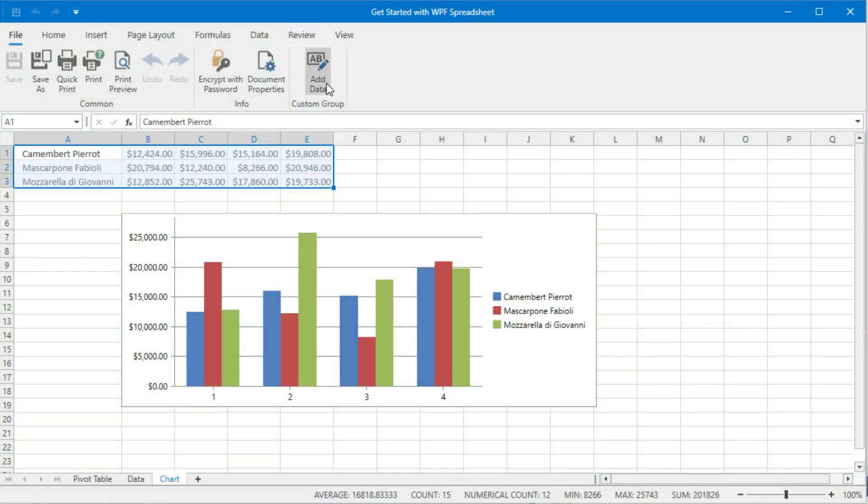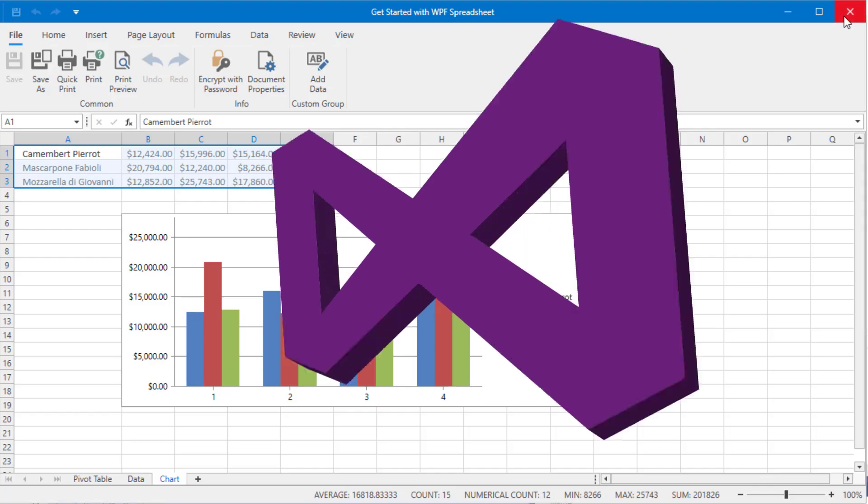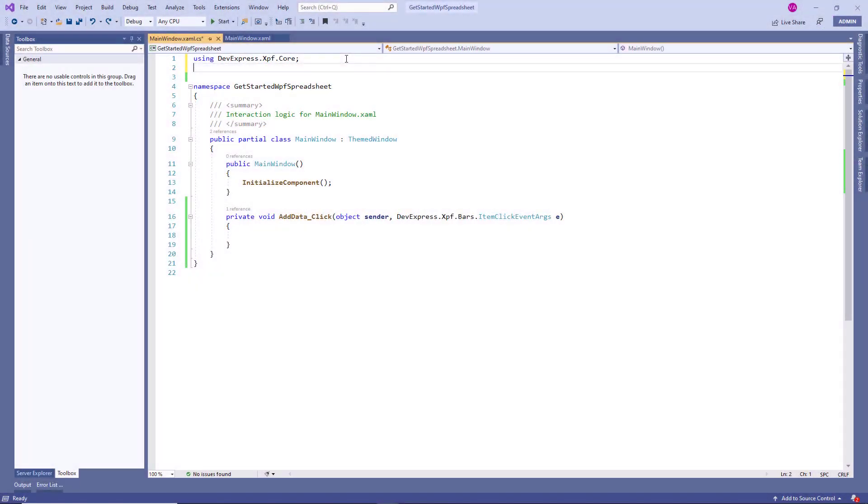As you can see, the ribbon command has been added as specified. Clicks on it have no effect for now, so close the application and let's add some code.